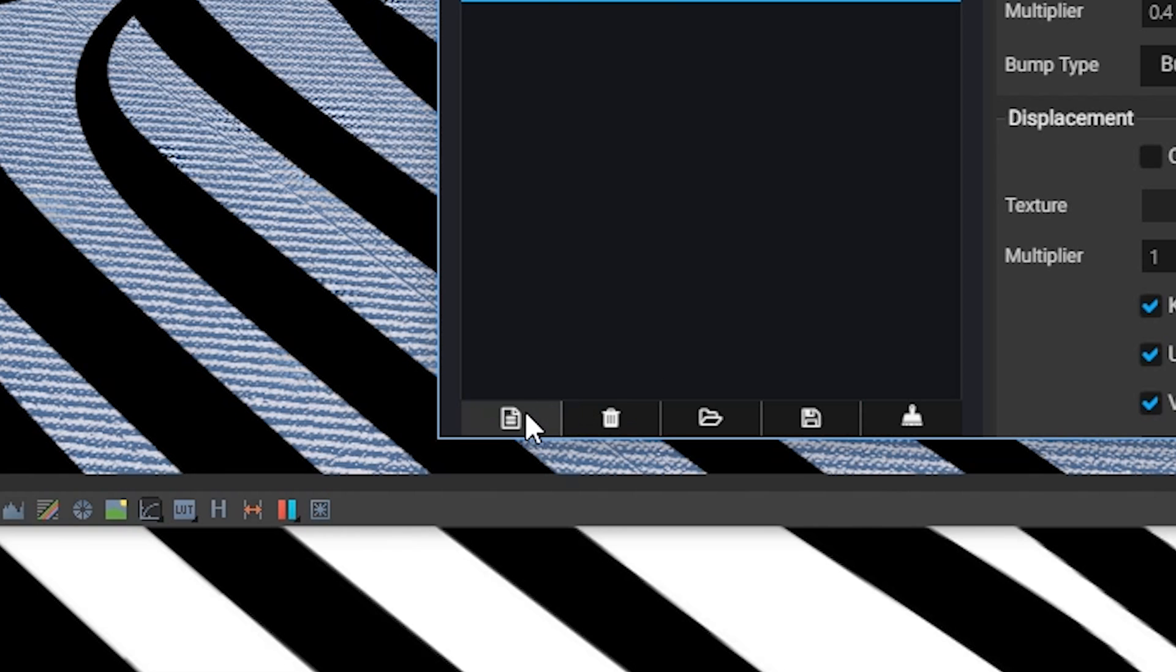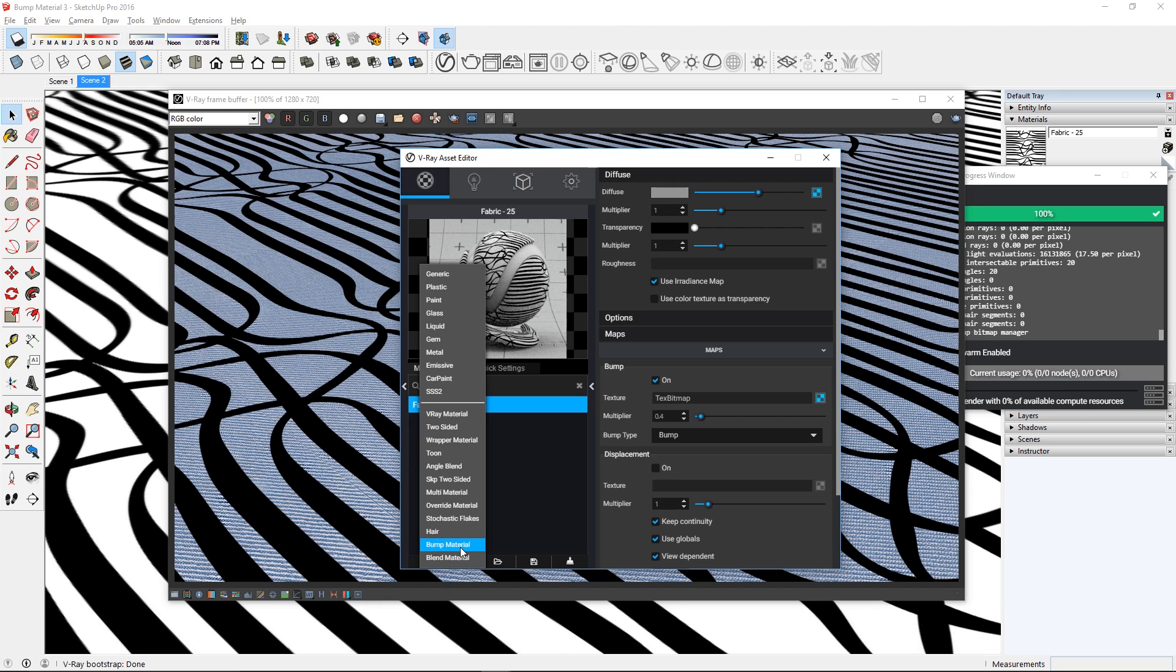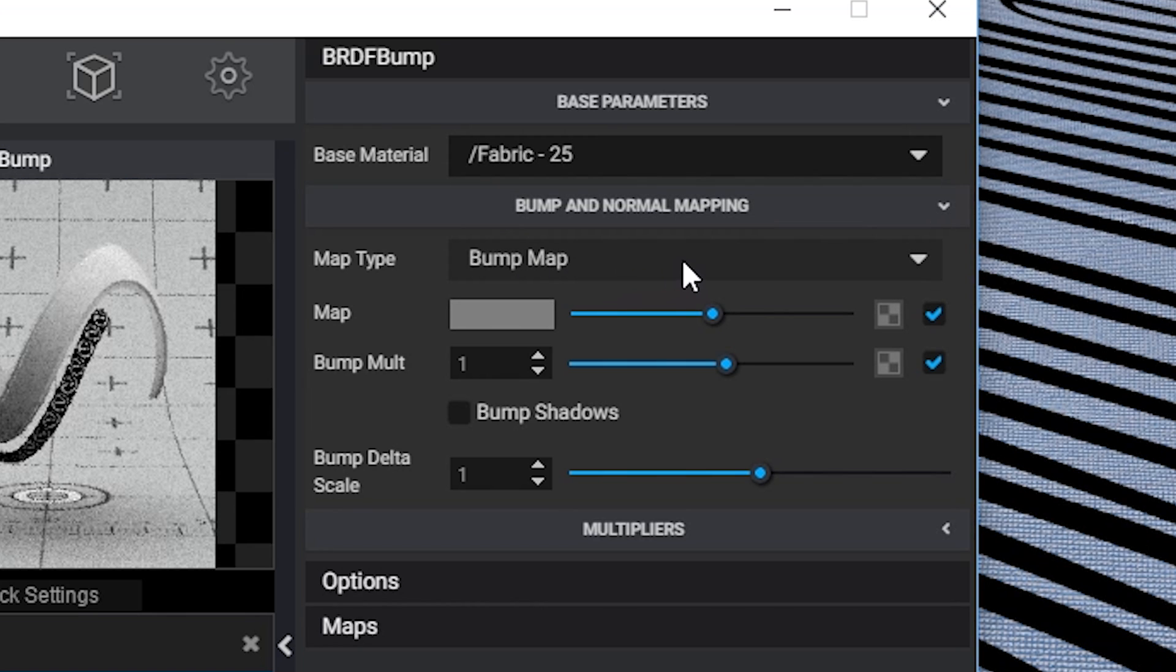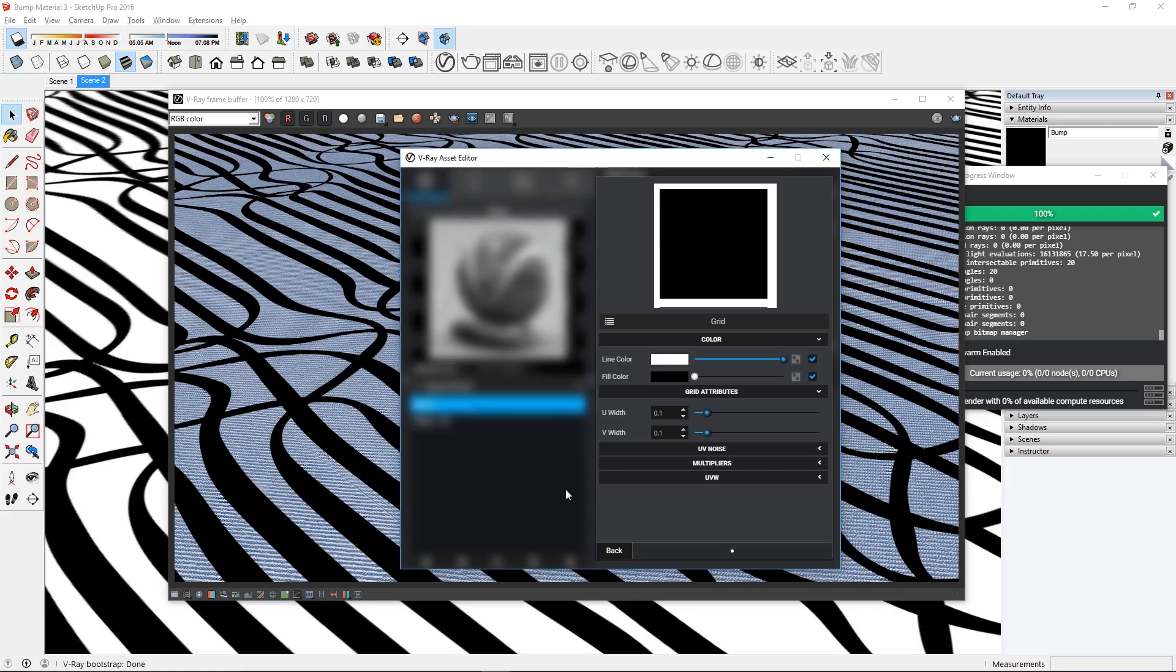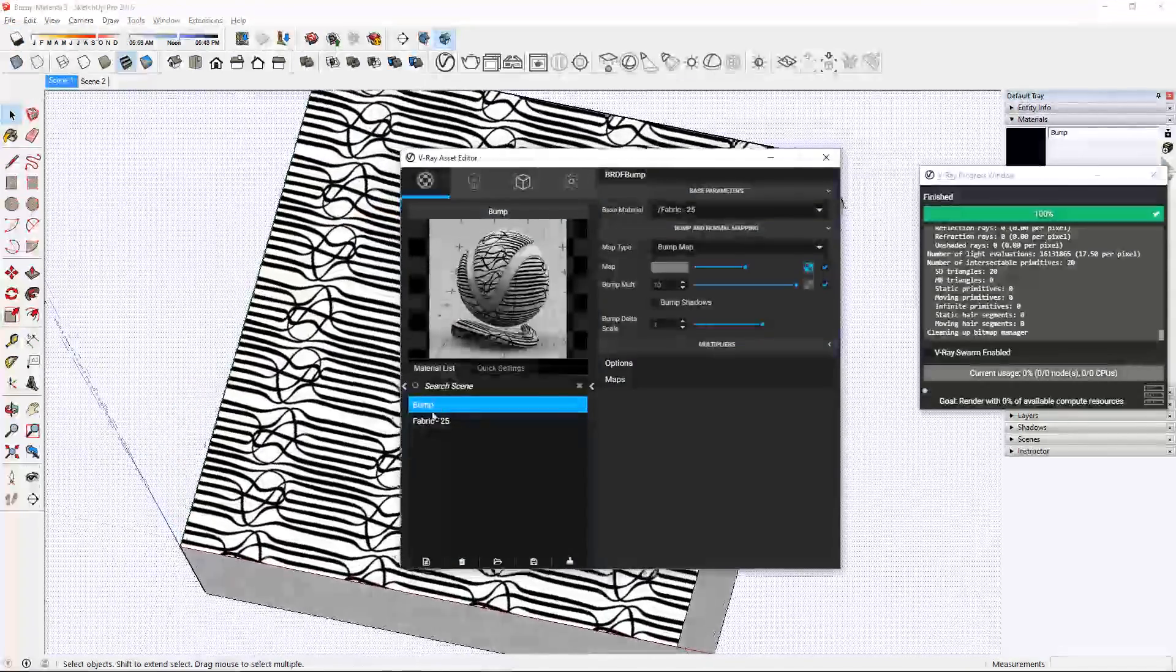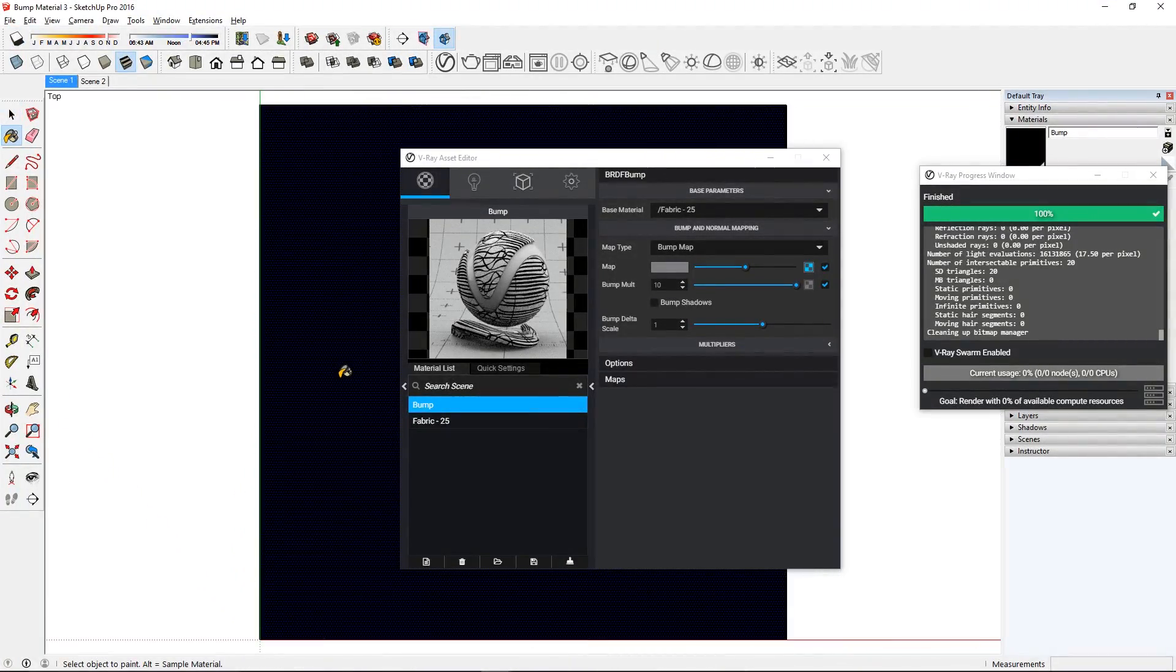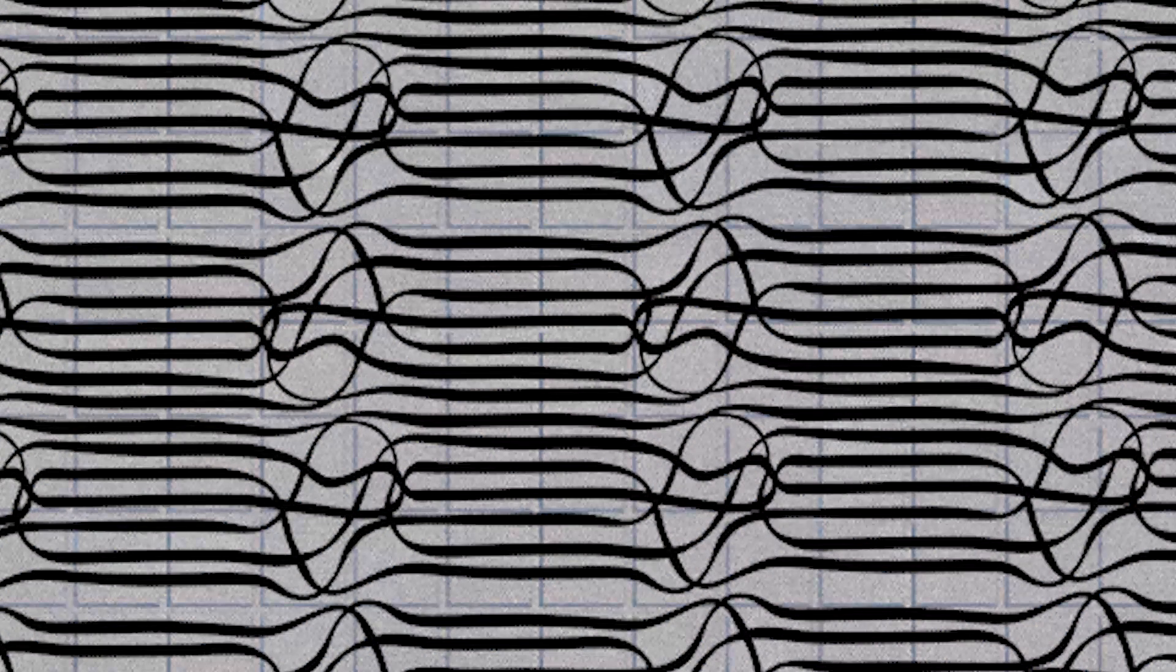First click on this button, and create a bump material. Now you can set the original material as the base, and then add another bump map here. For this example, I'm going to use a grid texture. When that's done, just apply the new material to the object and render it again. You can see that the render image has the same texture as the previous image, but in addition, it has the grid that we added.